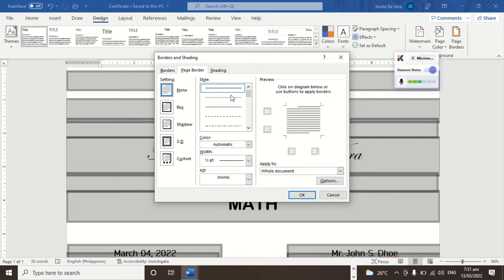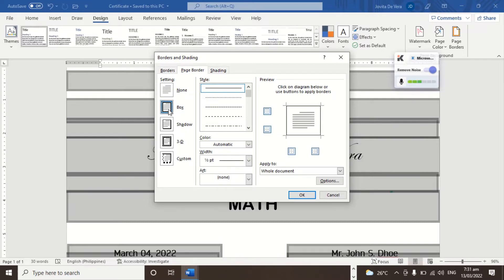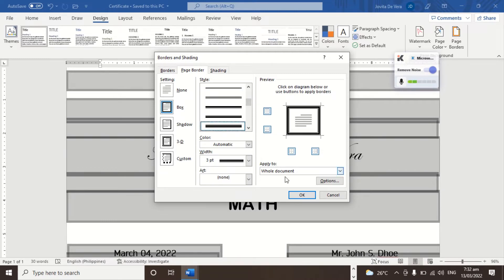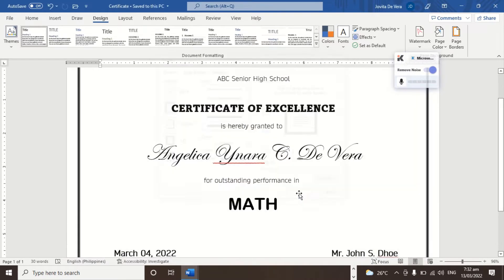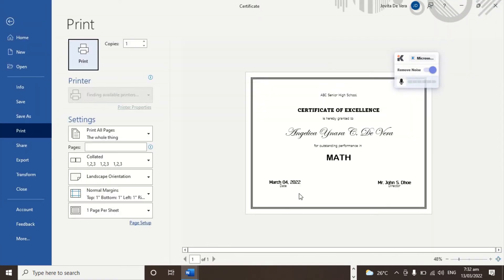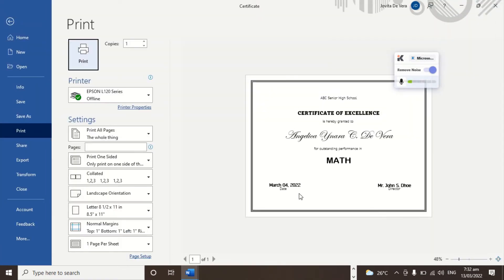What you're going to do is select which style you want. Let's say if we want a Box — so it will box everything, the whole document. Then select the style, let's say this one. You click OK, and there you go. So how does it look? That's the page border.